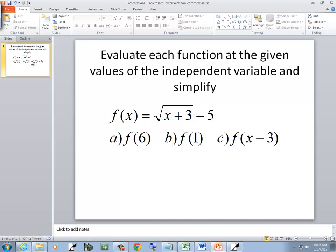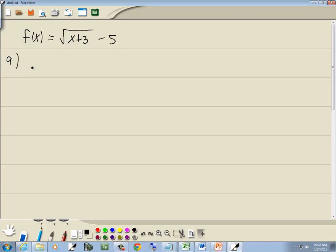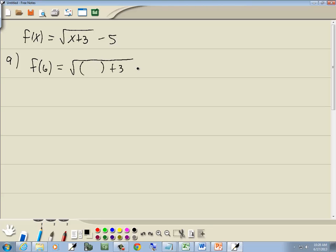In part a, we want to find f of 6. Evaluating the function, we go through and everywhere we have an x, we put in parentheses. So we've got parentheses plus 3 minus 5. Whatever's inside the parentheses is what we plug in, so we'll put 6 in there.